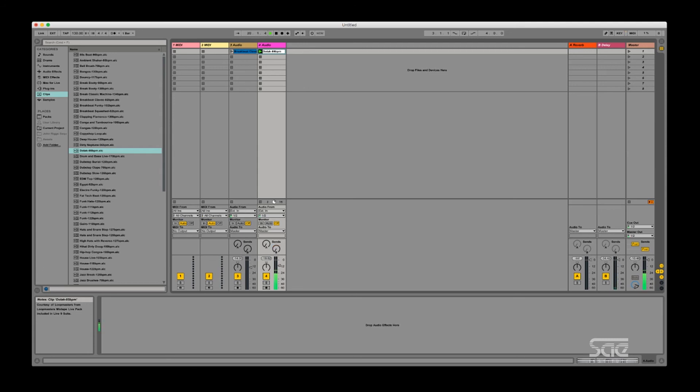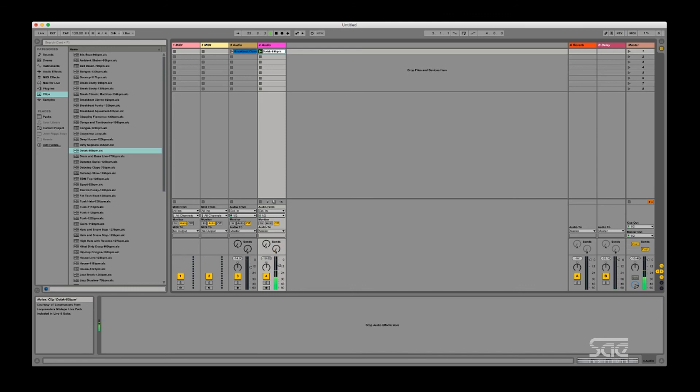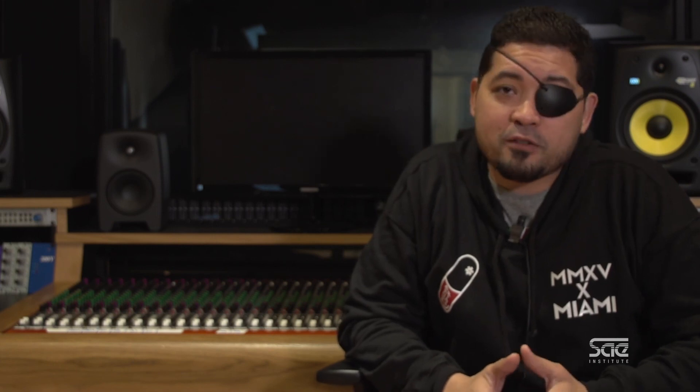Cool huh? I hope you enjoyed that tutorial about keyboard and MIDI mapping in Ableton. For more information please visit our website at usa.sae.edu.